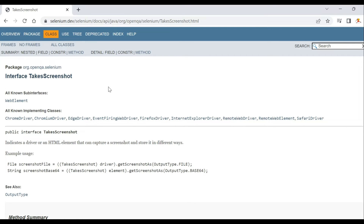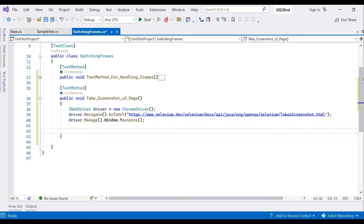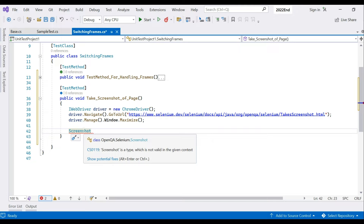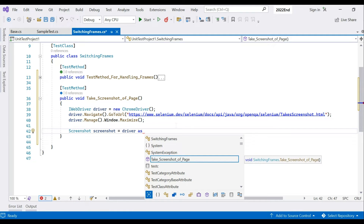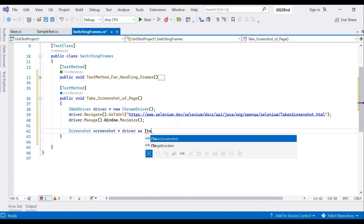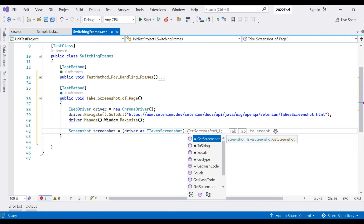We'll operate on this web page. Let's change the URL. For taking a screenshot, we'll use a Screenshot class — you can hover over it to confirm its type. We'll name our object 'screenshot' and explicitly cast our driver using the interface ITakesScreenshot, then call the built-in GetScreenshot() method.